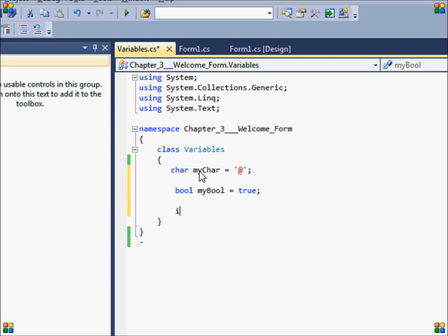Next up is the integer or int. Integers can store numerical data. Examples of integers are 5, 200, minus 7. But they cannot store decimal numbers, so they can only store whole numbers. If you type in a decimal number into an integer, it will automatically be converted to a double.